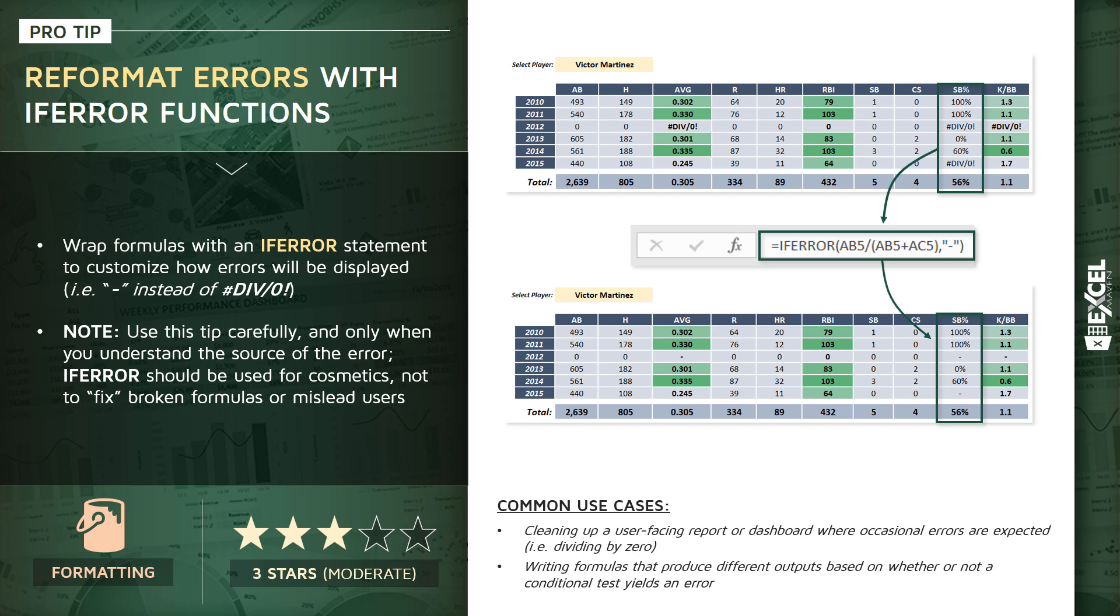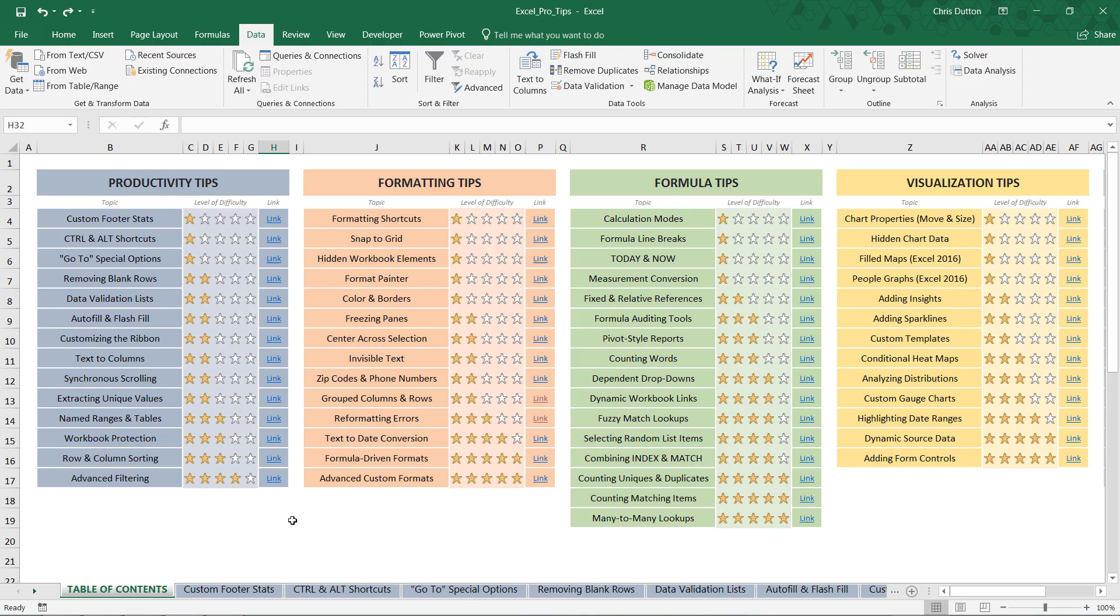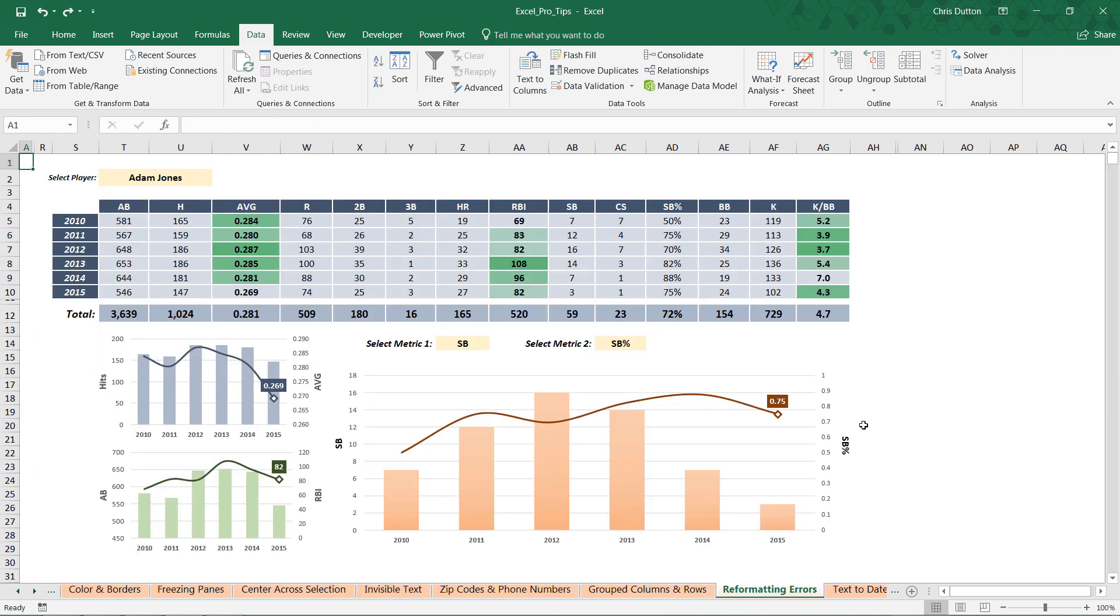Let's jump into our pro tip workbook and practice wrapping some functions in an IFERROR statement. From your table of contents tab, go ahead and find that reformatting error demo in our formatting tip section and press the link.